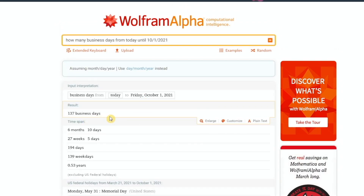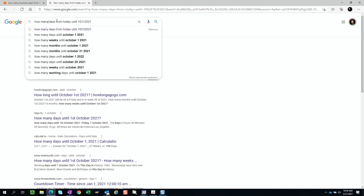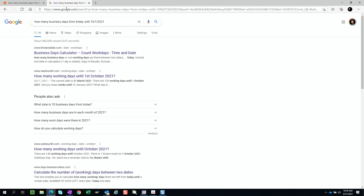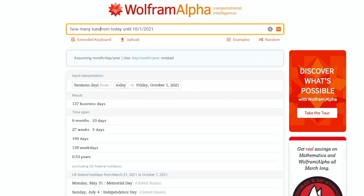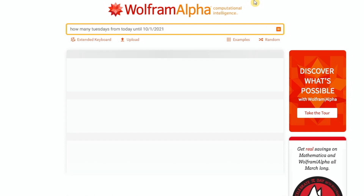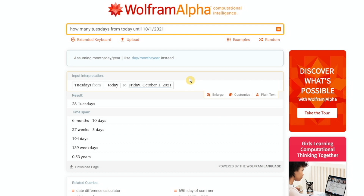Now it shows 137 days, with additional results and a list of US holidays. If you were to plug this into Google, you don't get the answer — you'd have to go into one of the links to calculate it. Going back to Wolfram Alpha, you can even ask things like how many Tuesdays from today until October 1st, because Tuesdays are the meeting days and I want to know how many working meeting days we have with the team. It shows 28 Tuesdays. This is super helpful for calculating dates.